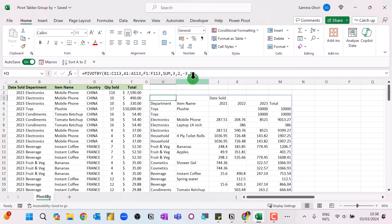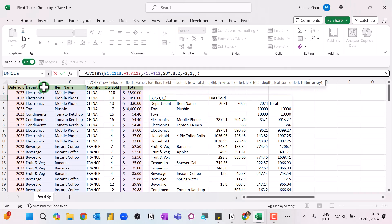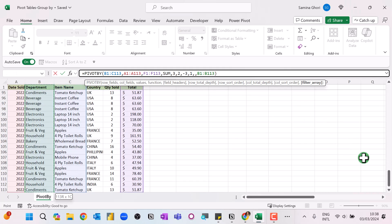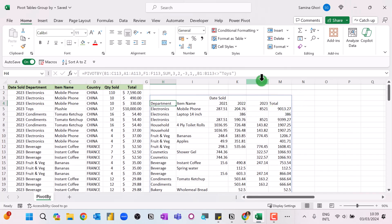The final feature of PIVOTBY is the filter argument. Go to the formula bar, skip the column sort with two commas, then highlight the filter array. Select the department column, and use a not-equals operator — since it's a text value, put it in speech marks — type 'toys' and press Enter. The toys will be removed from the data set.